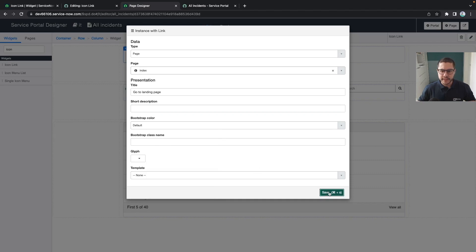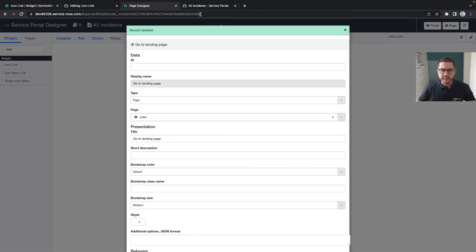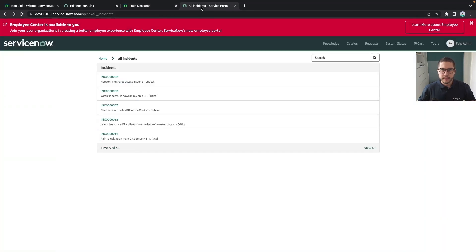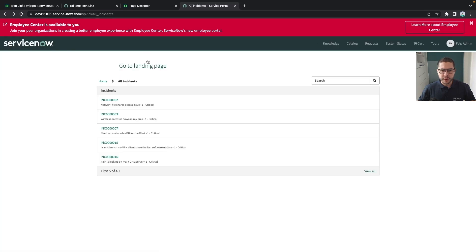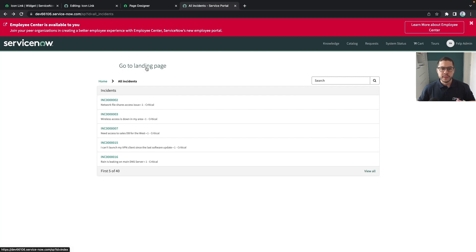And let's simply save and whenever we refresh of course it doesn't look good but we wanted to show something so that whenever we click the user would be able to click and go directly to the landing page.